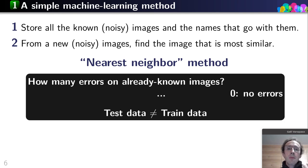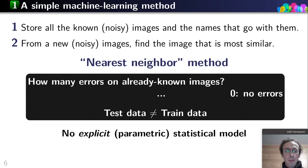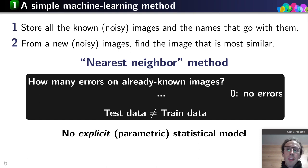This reveals that test data is different from training data — new data that comes in is more difficult than data I have already seen. This is a statistical model, but not a parametric statistical model in the explicit sense.